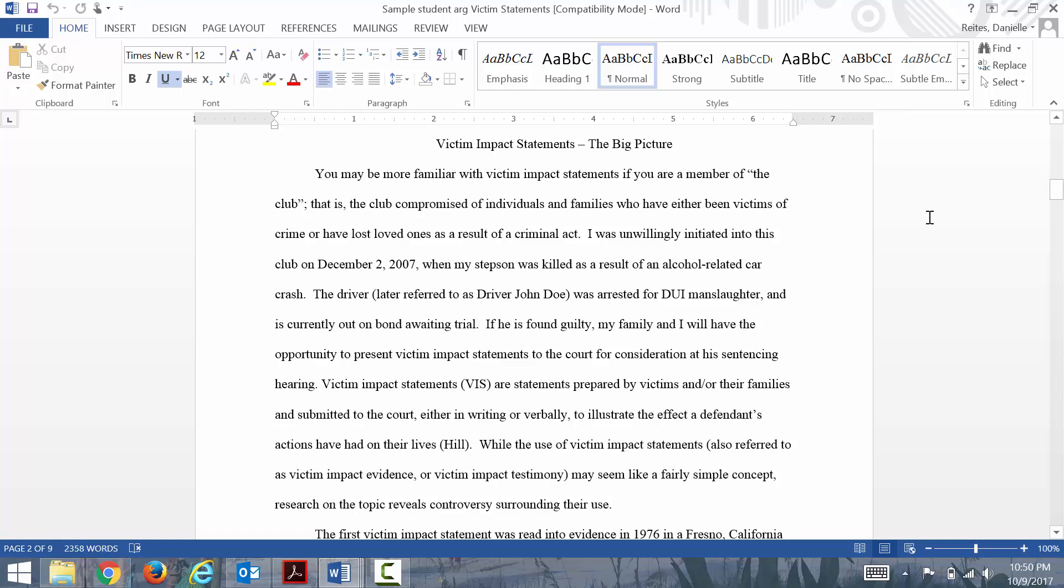This is one of those more personal essays where she used a personal story in the introduction. This was a student of mine whose family dealt with this idea of victim impact statements. These are statements that sometimes the court allows people to submit in a trial before they consider the verdict.